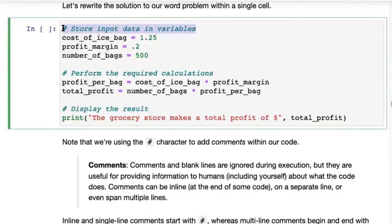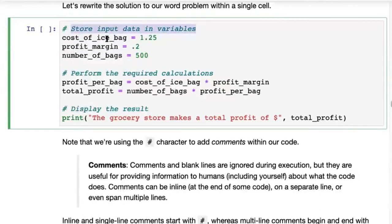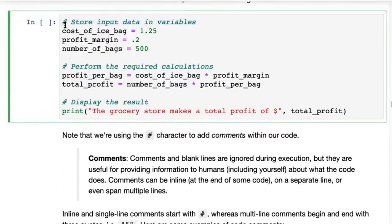Comments are completely ignored. The moment Python sees a hash, it says 'I'm not going to look at this, I'll just go to the next line.' Comments are for you to inform yourself or the people reading your code about what you're doing. Do add comments from time to time.